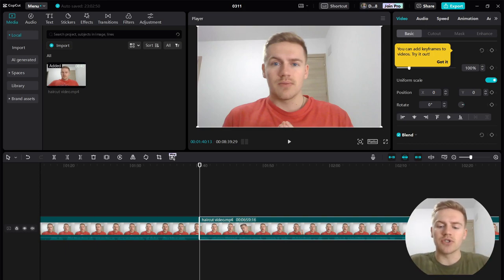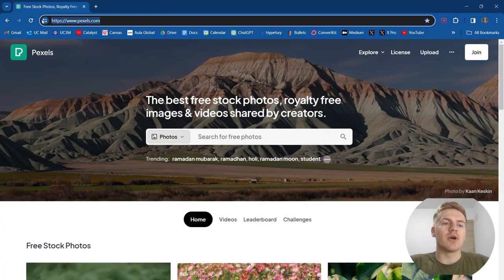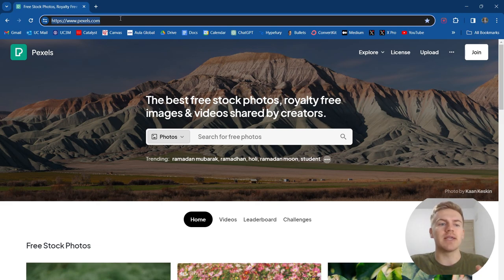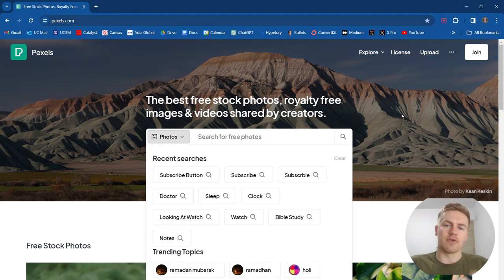Let's go ahead and go to Google Chrome and go to Pexels.com — that is P-E-X-E-L-S dot com. It's also going to be the first link in the description. Basically this is a great place for free stock footage that you can use for your videos.